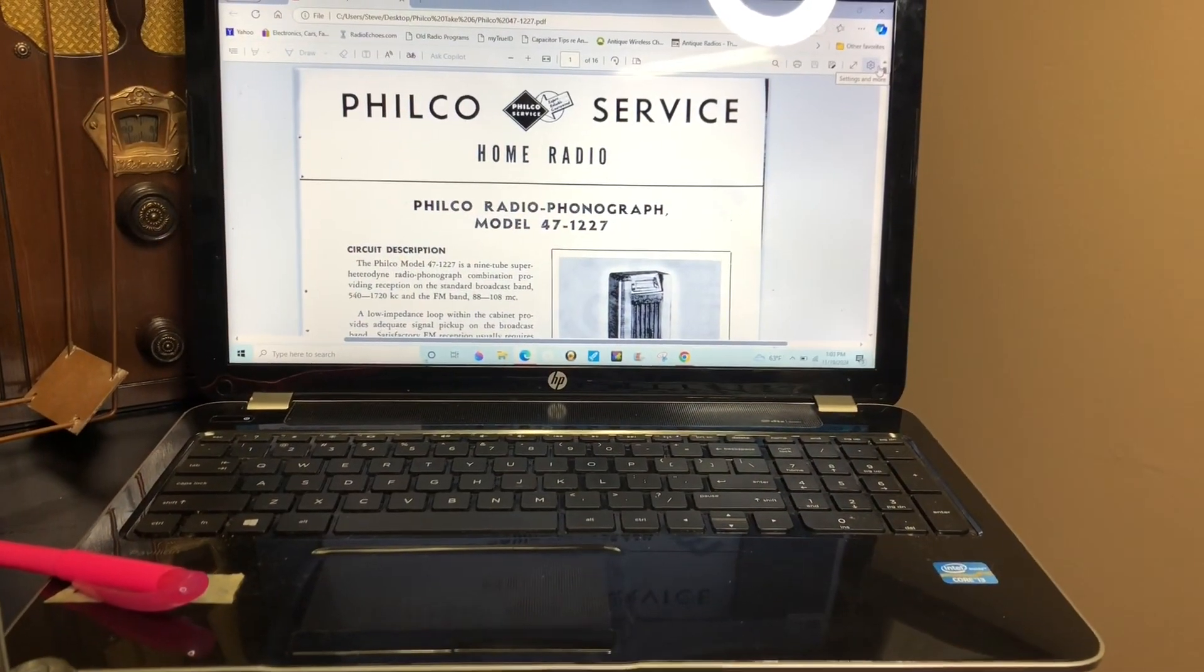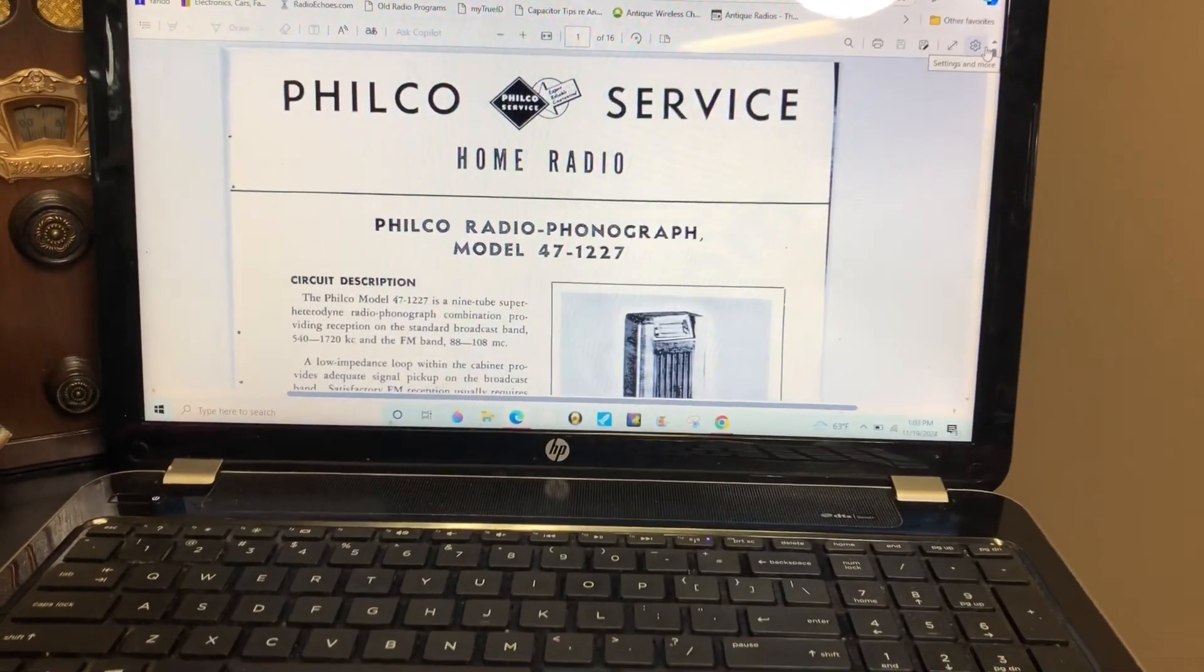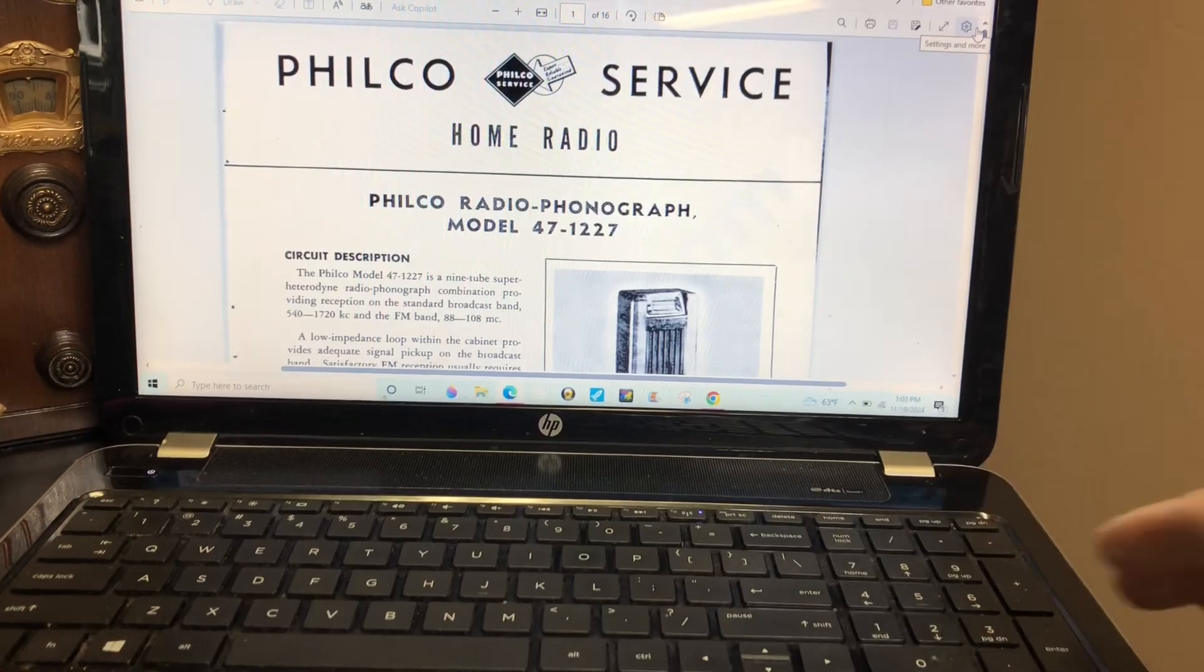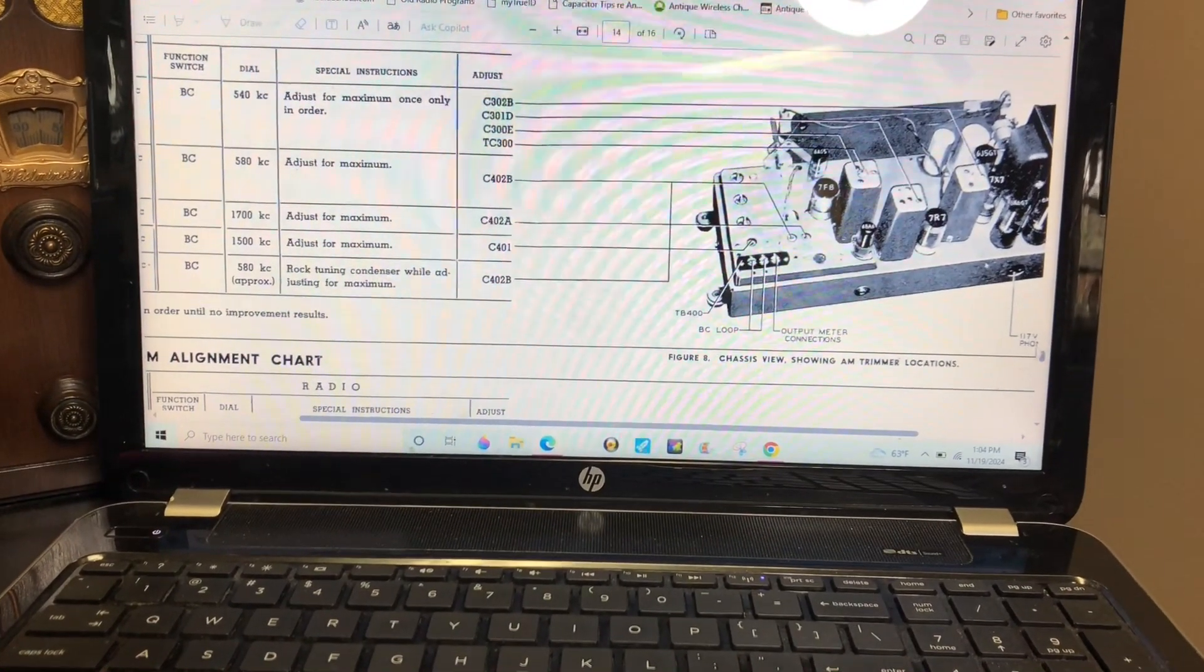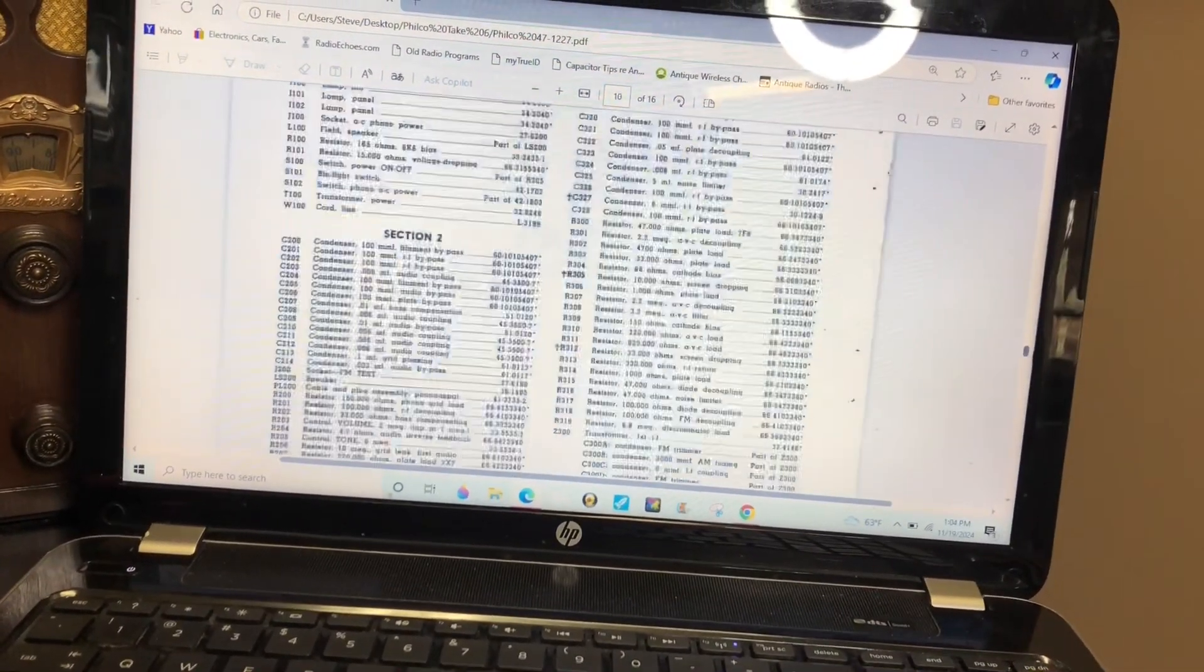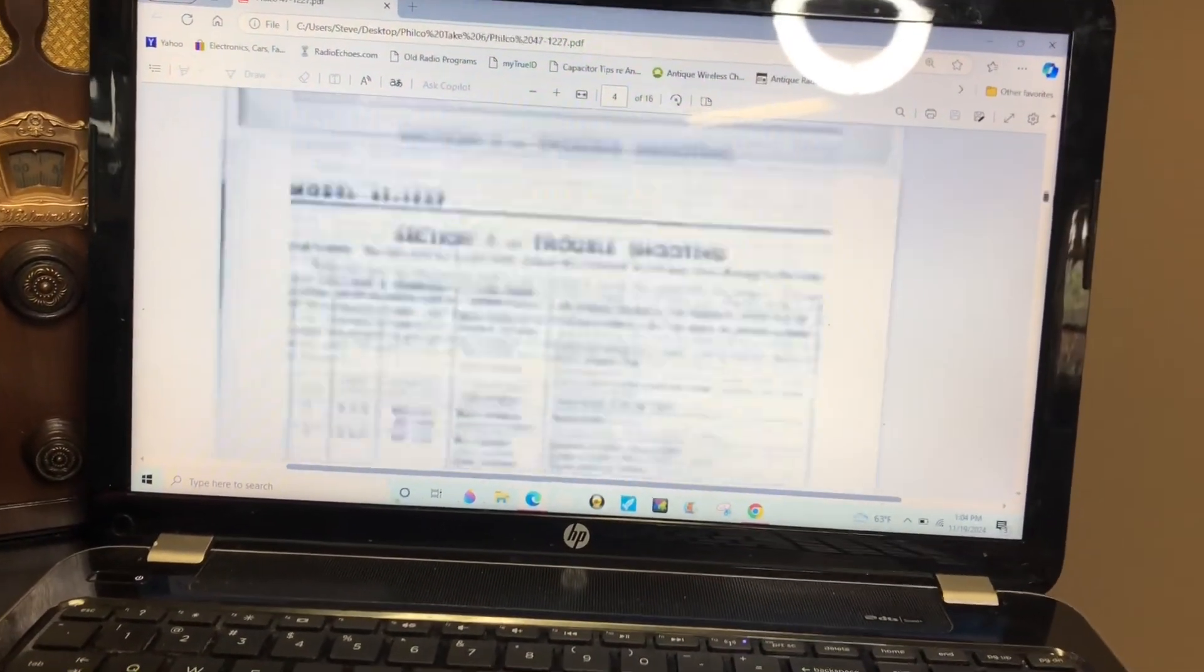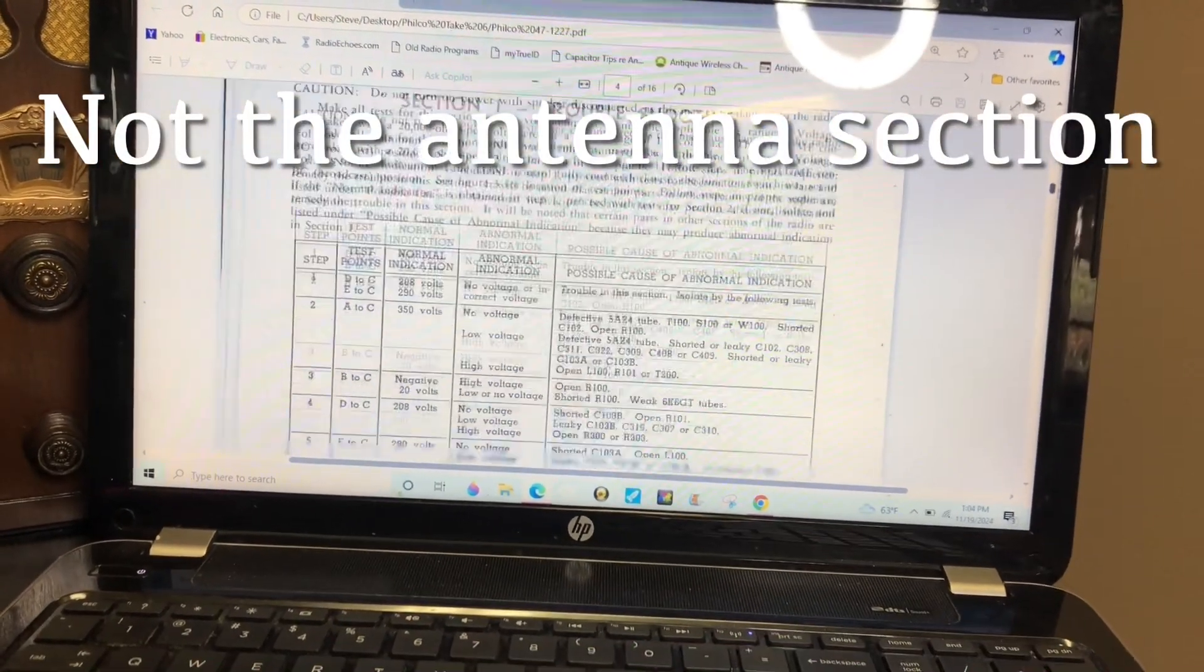I decided to go high-tech and break out the 14-year-old laptop. I got the Philco service documentation - it's not a manual, it's about ten pages but it's all about troubleshooting. It breaks it down into five different stages or sections, and you just troubleshoot each section. I'll start with the antenna section and work my way from there.